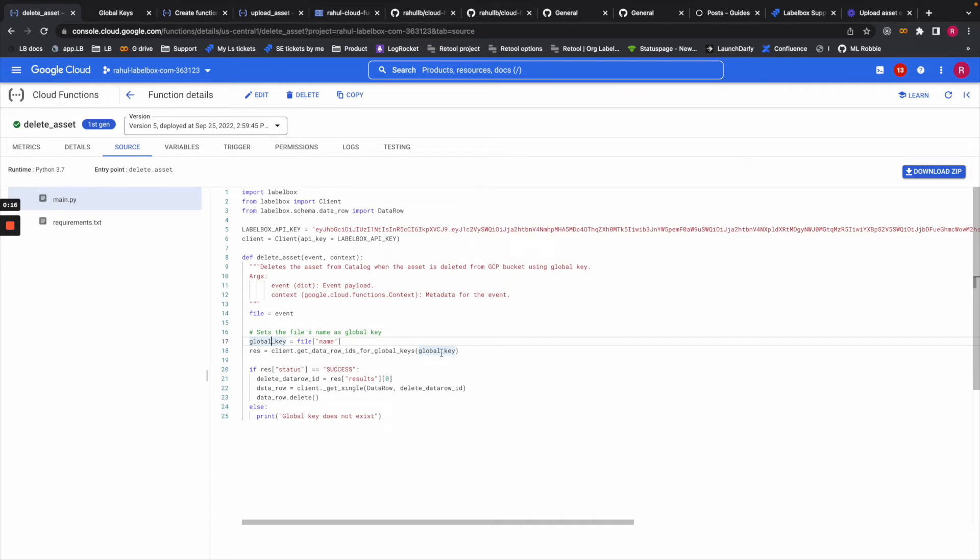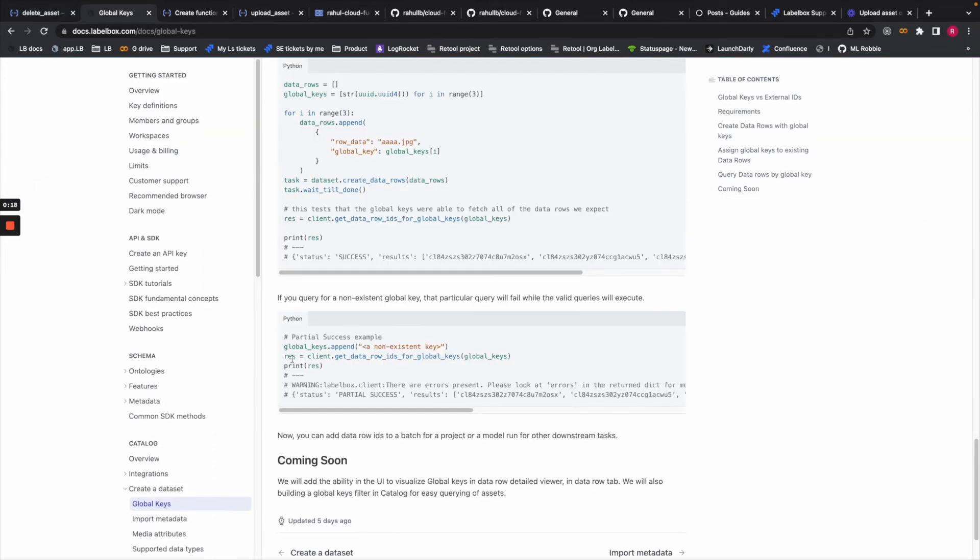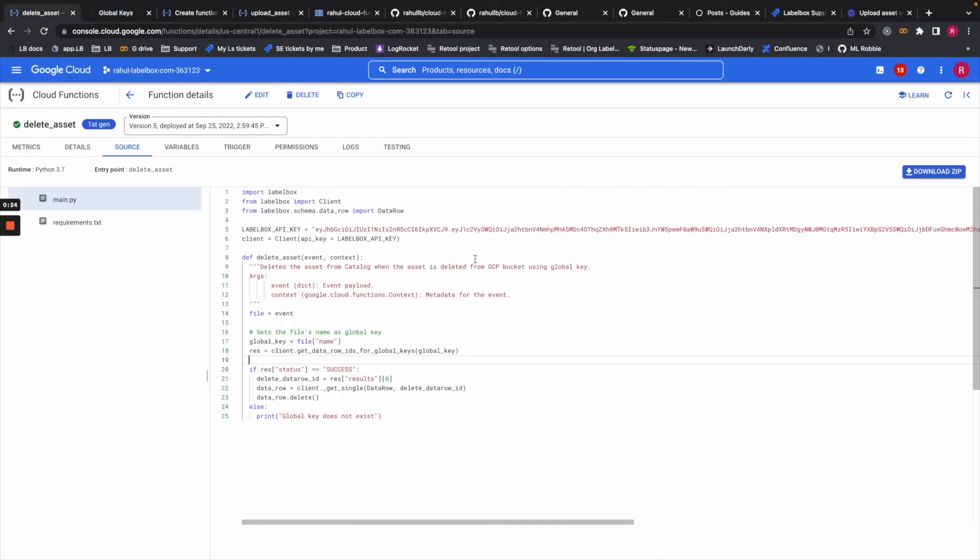That is a dictionary that contains information about the status, and in the results we have data row IDs that match that. Here I'm saying when the status is successful, grab me the data ID.